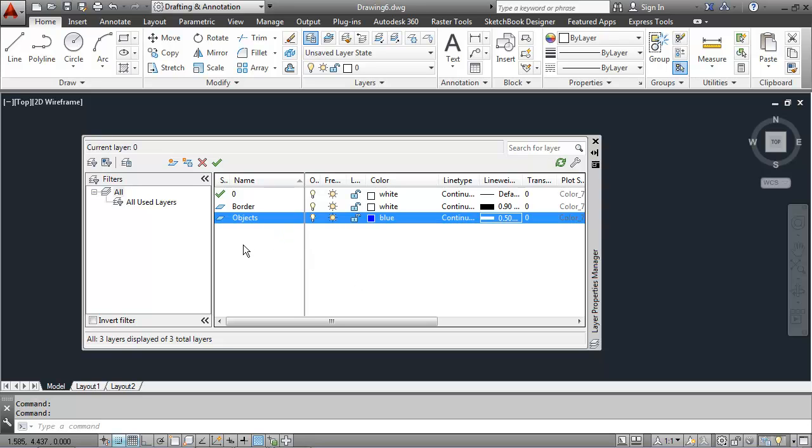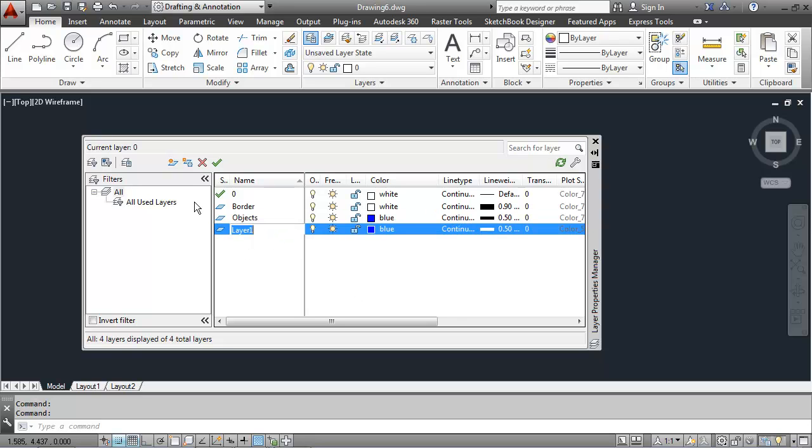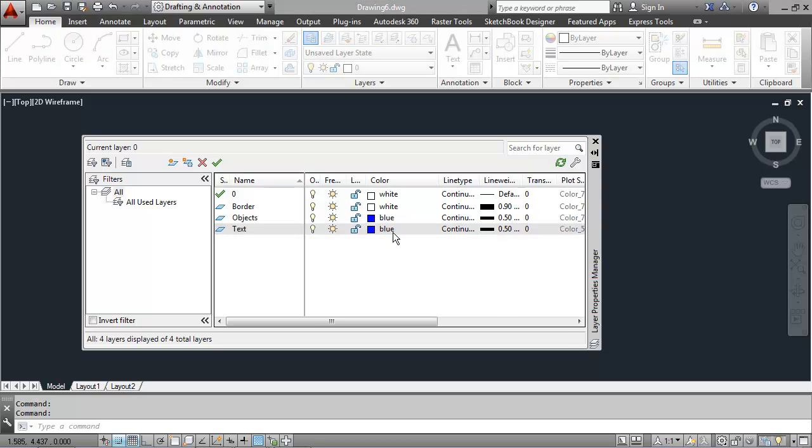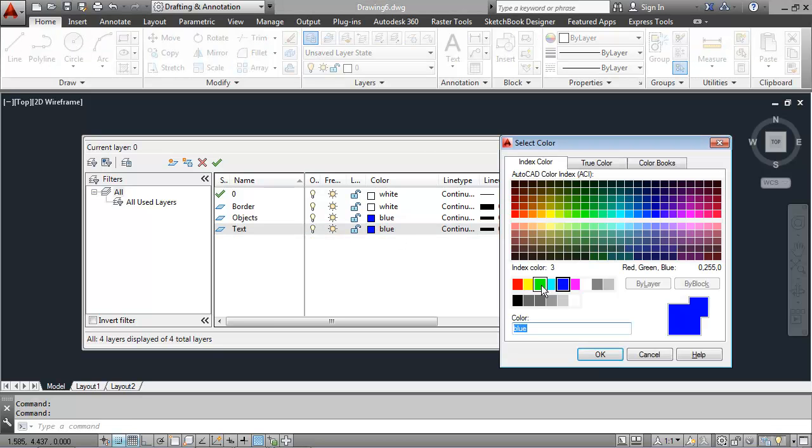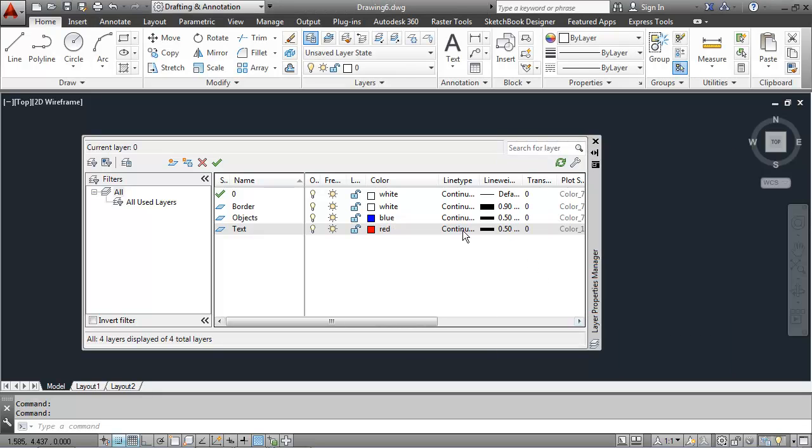Another new layer will be the text layer, which is going to be red, continuous, and also .5.